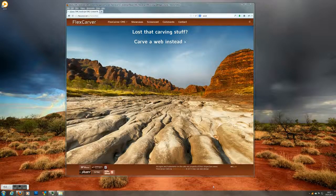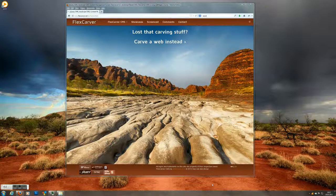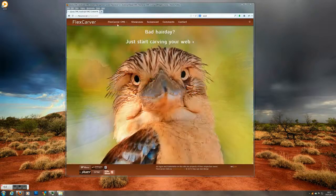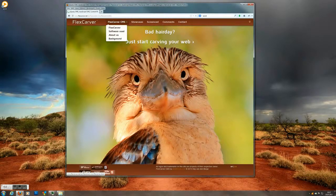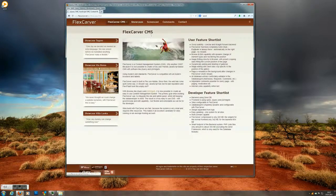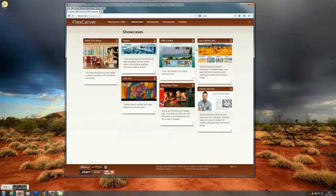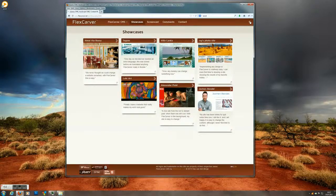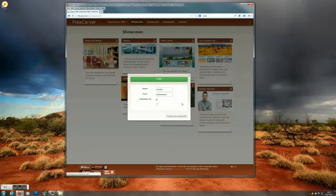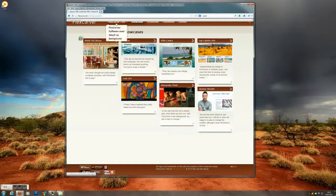This is the FlexCarver web page and we are surfing through it like any normal user. So we can use the menu and just have a quick look. And after we log in, nothing much changes.